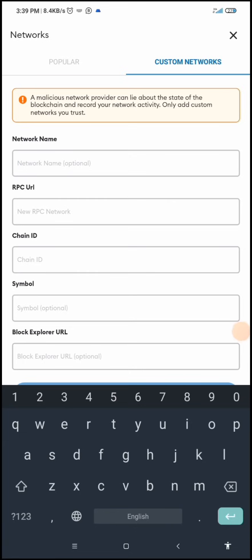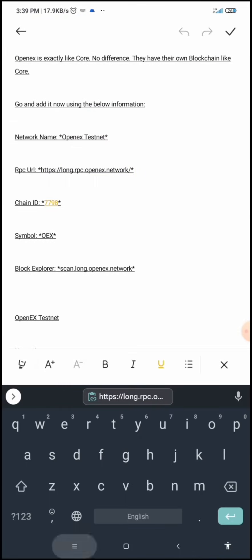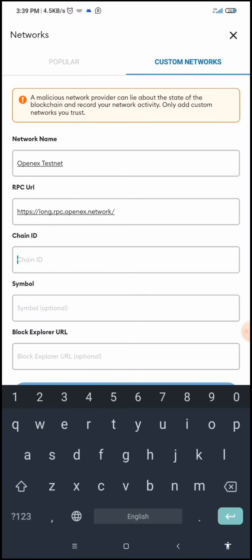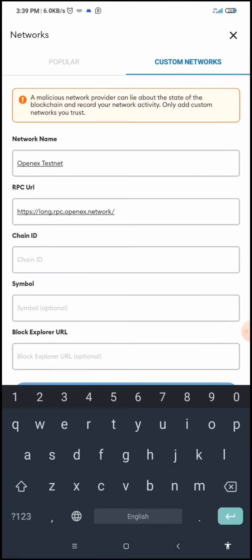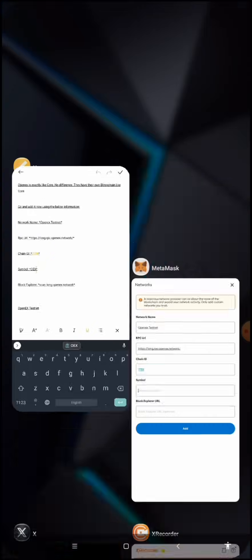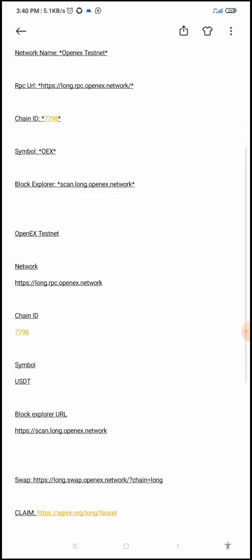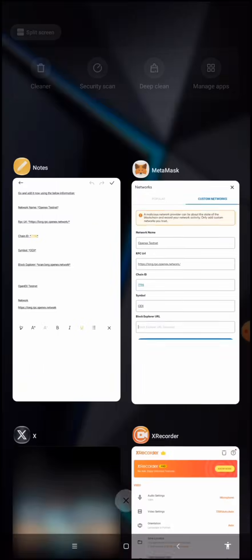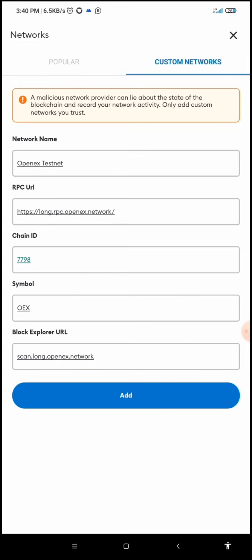The network name is 'OpenX Testnet' — I'll paste it here. Then I'll get the RPC URL from my notebook and paste it. The chain ID is 7798 — I'll paste that as well. The symbol is OEX — I'll copy and paste it. Then the block explorer URL — I'll copy it from my notebook and paste it. I'm done, so I'm going to click the 'Add' button.